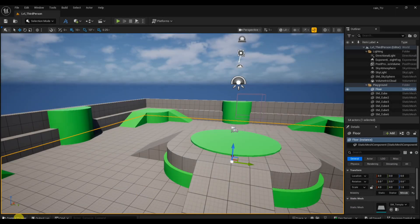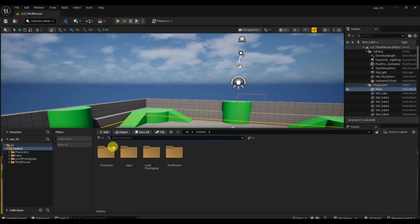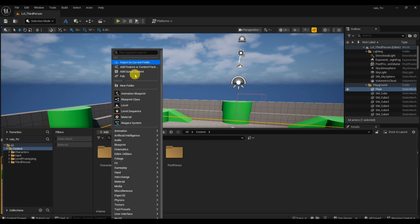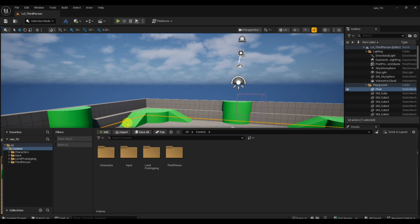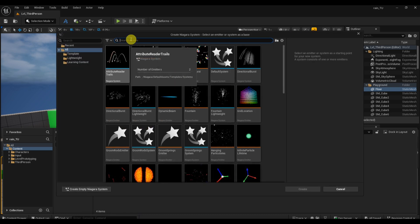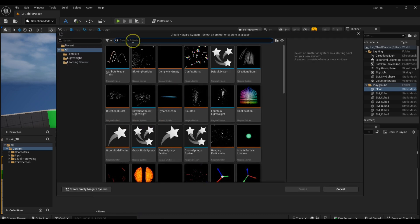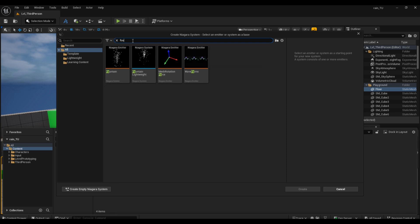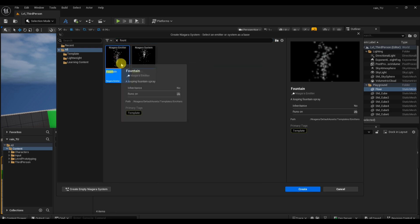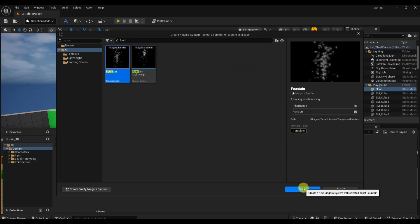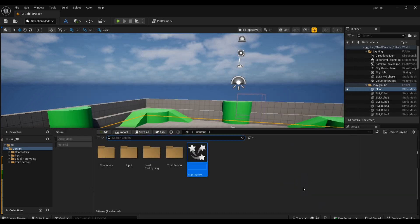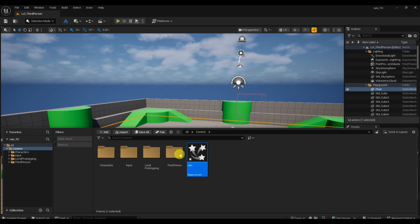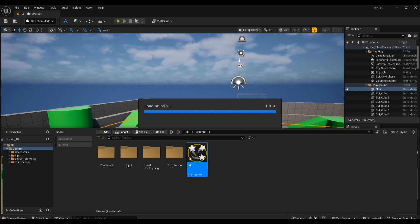Start by heading to your content browser, then add a Niagara System emitter and type 'fountain' in the search bar. The fountain template is perfect because it already has basic settings for particles that shoot or fall downward. Create it and give it a clear name like 'rain' so you can find it easily later.